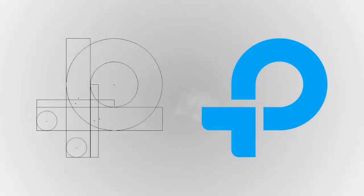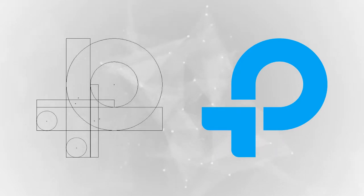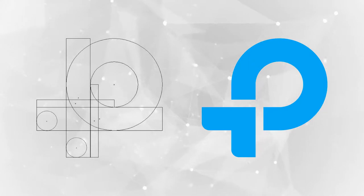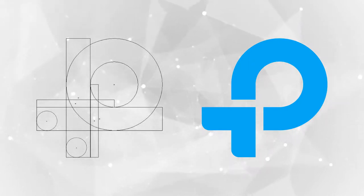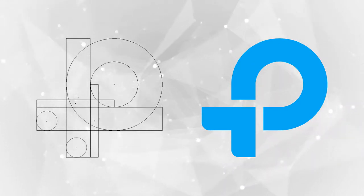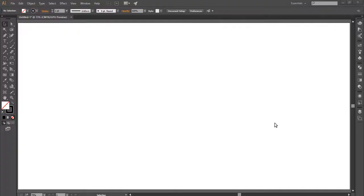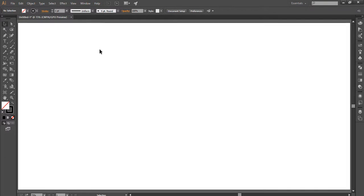Hey guys, welcome back to another episode of Ashfac Art. Today we will be creating a TP-Link logo. Don't forget to leave a like, subscribe, and ask me anything in the comment box. Okay, let's get into it.